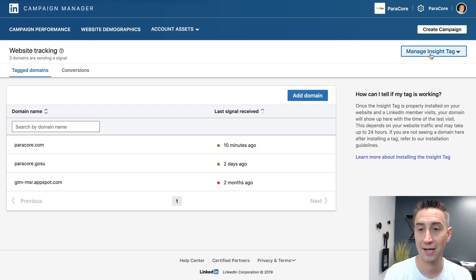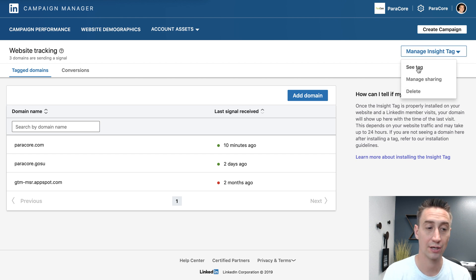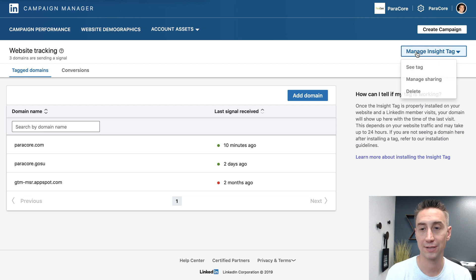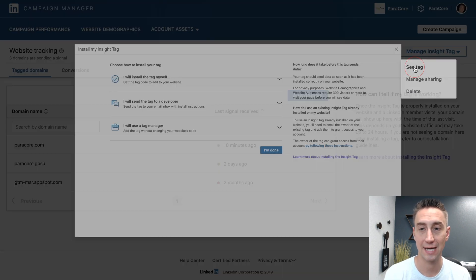So if we go over to Manage Insight Tag, you're gonna add the domain and then you need to put the tag on your website. So I'm gonna click See Tag.